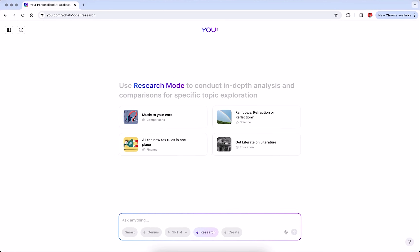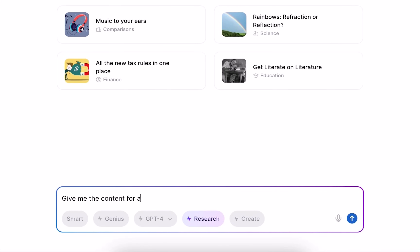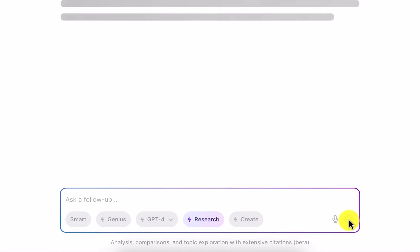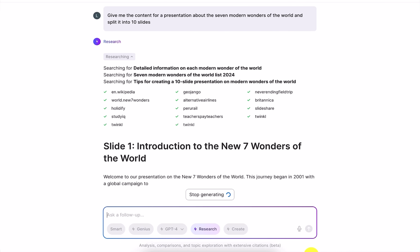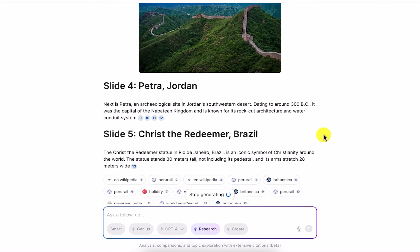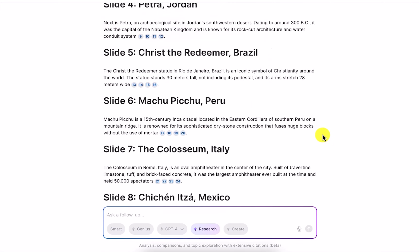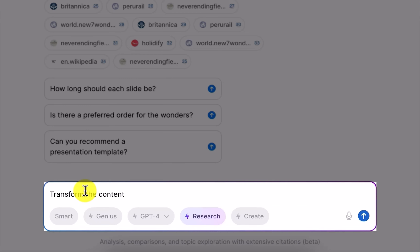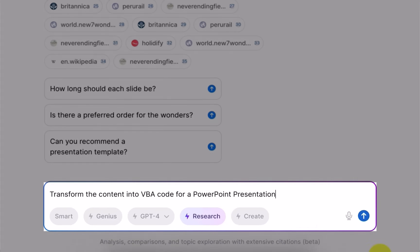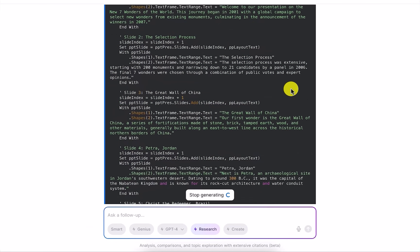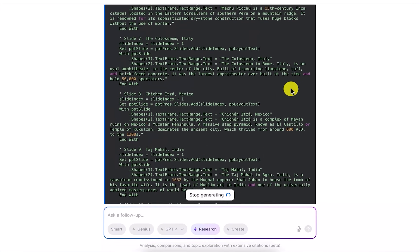Now that you know how to create the content for your slides, let's learn how to transform it into a code that you can import into PowerPoint to create that full presentation. Let's go back to the research tab and type in something like 'give me the content for a presentation about the seven wonders of the world and split it into 10 slides.' PowerPoint uses Visual Basic for Applications code, or VBA for short. This is a feature to automate certain processes in their apps, and u.com is capable of generating this kind of code. So I'll just type in 'transform the content into VBA code for a PowerPoint presentation,' and u.com just generated a code that will work in PowerPoint to create our presentation.